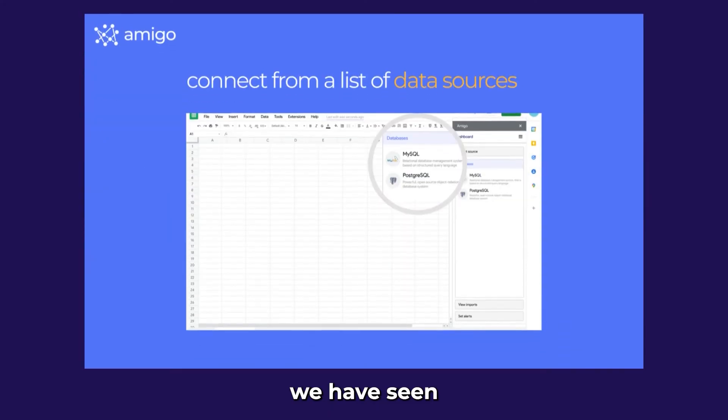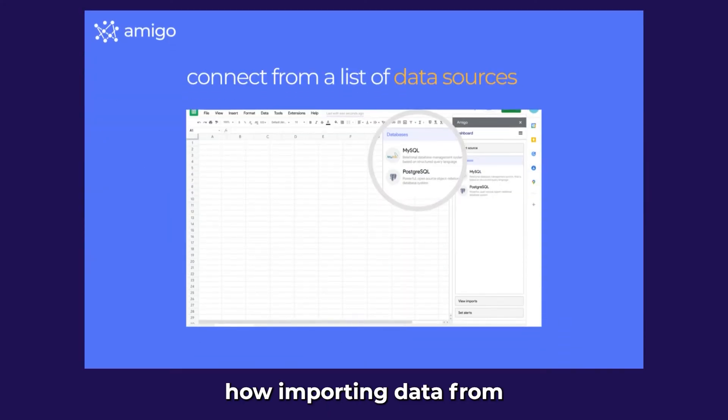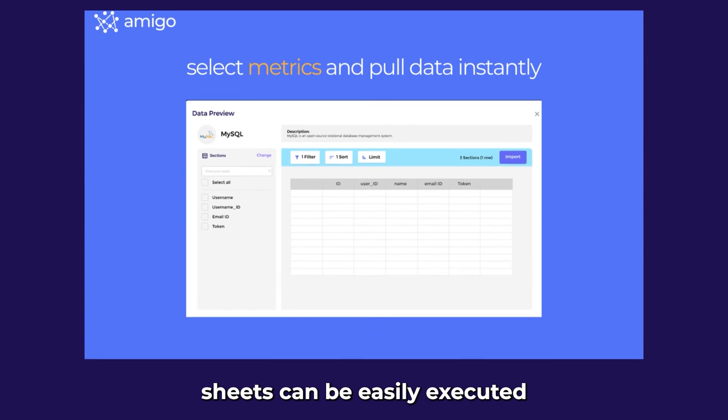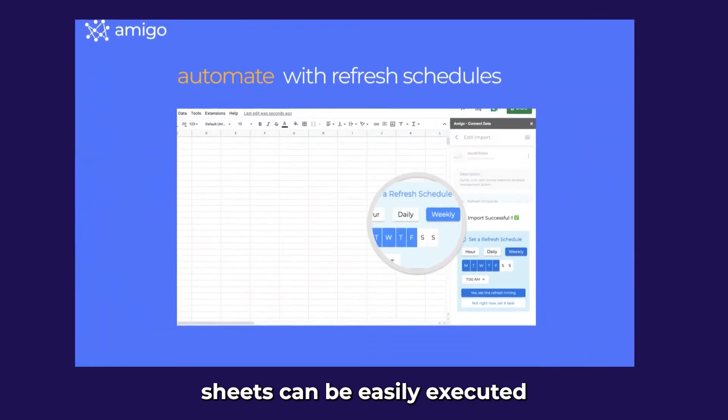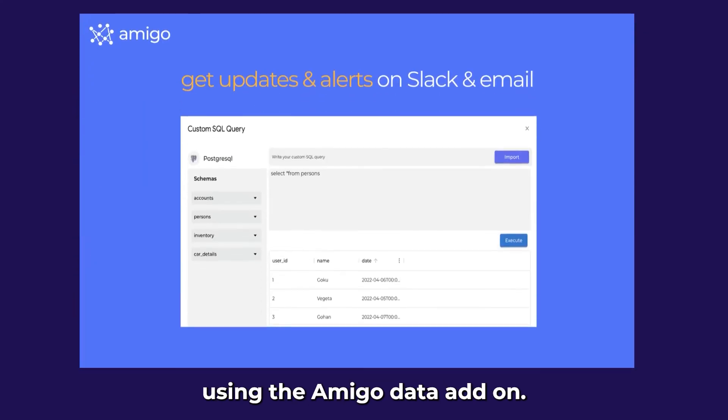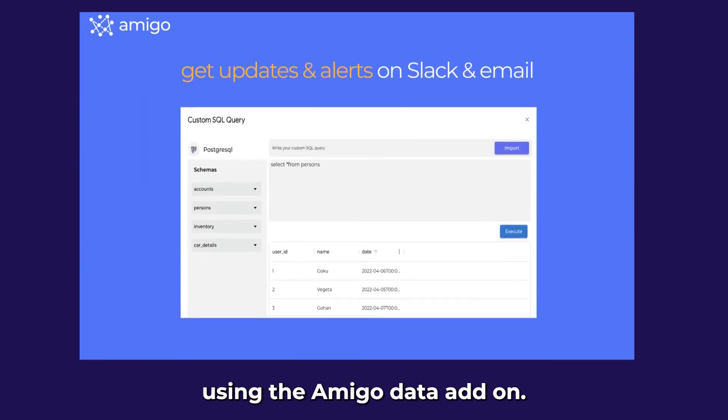In this video we have seen how importing data from PostgreSQL in Google Sheets can be easily executed using the AmigoData add-on.